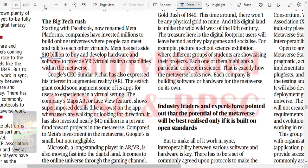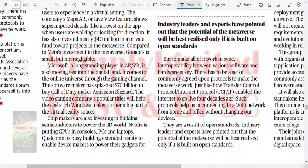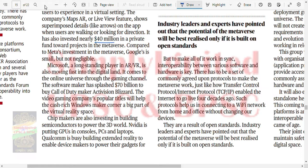Meta has set aside 10 billion to buy and develop hardware and software to provide VR capabilities within its meta world. Google has also expressed its intent in AR - the search giant has augmented some of its apps for users to experience a virtual setting. Google Maps' AR Live View feature superimposes details like arrows on the app when users are walking or looking for directions. Google has invested nearly 40 million in private funds towards metaverse projects. Compared to Meta's investment, Google's is small but not negligible.